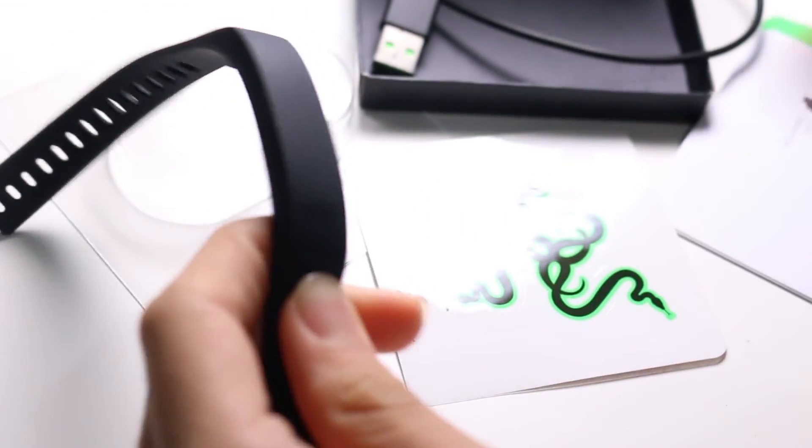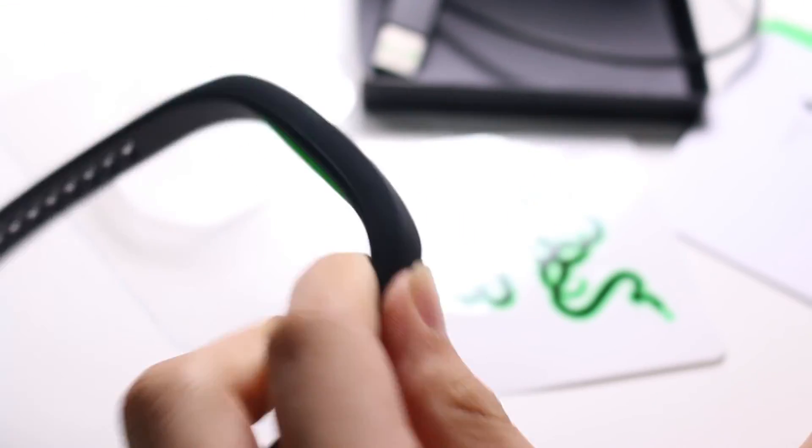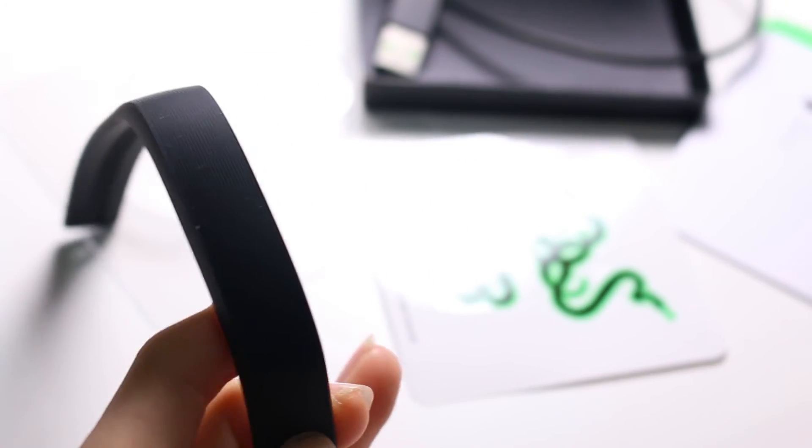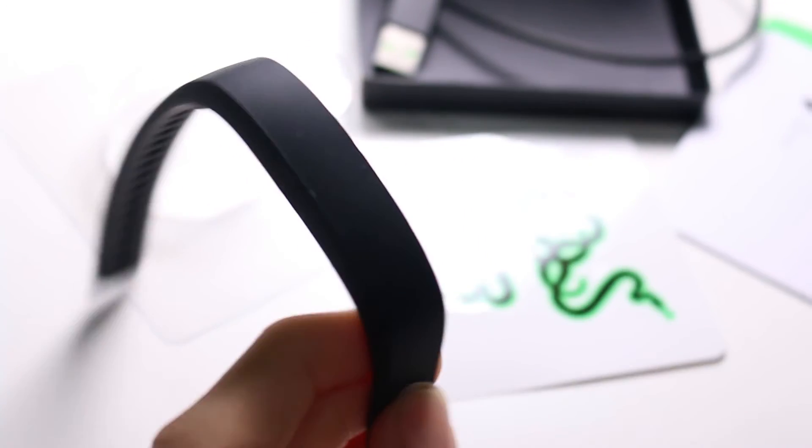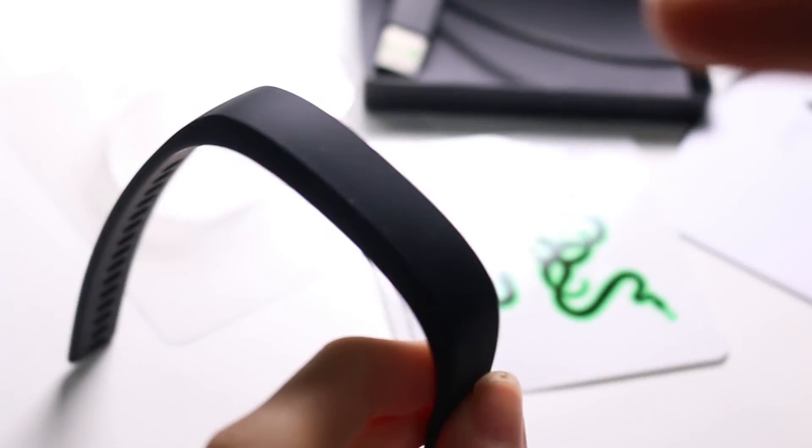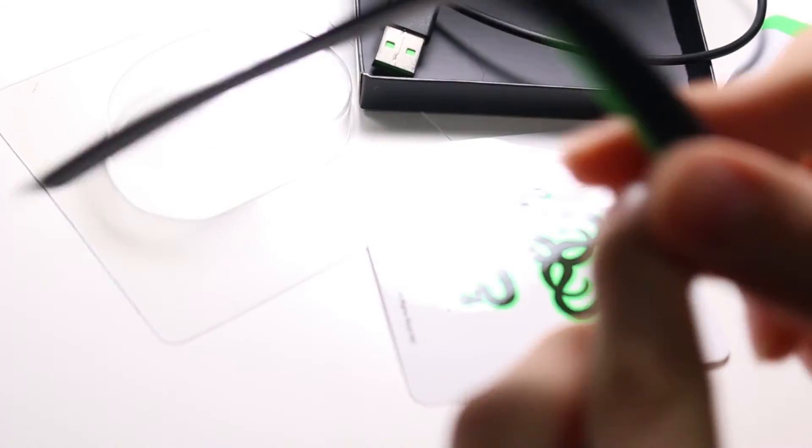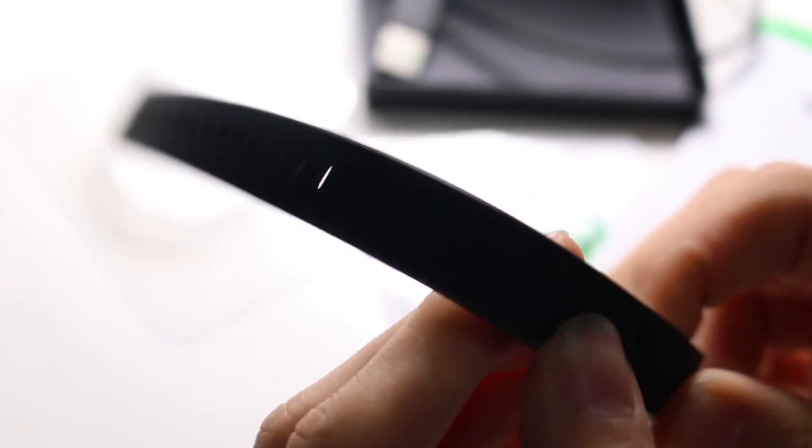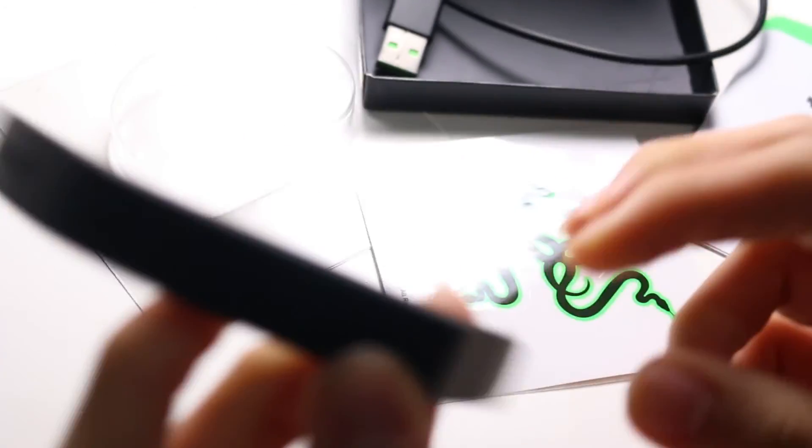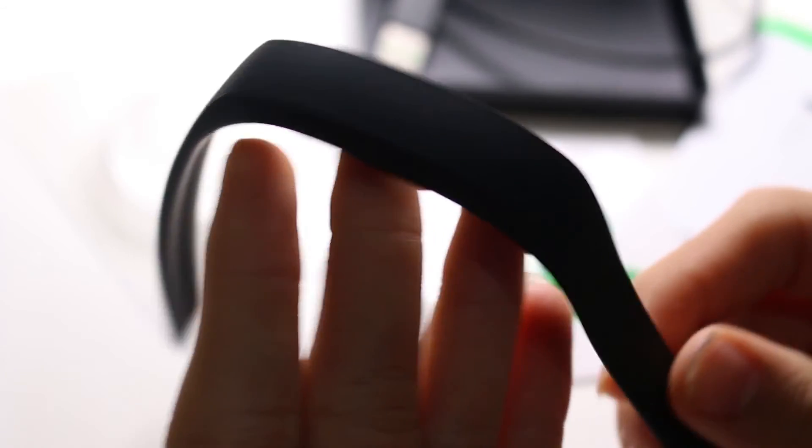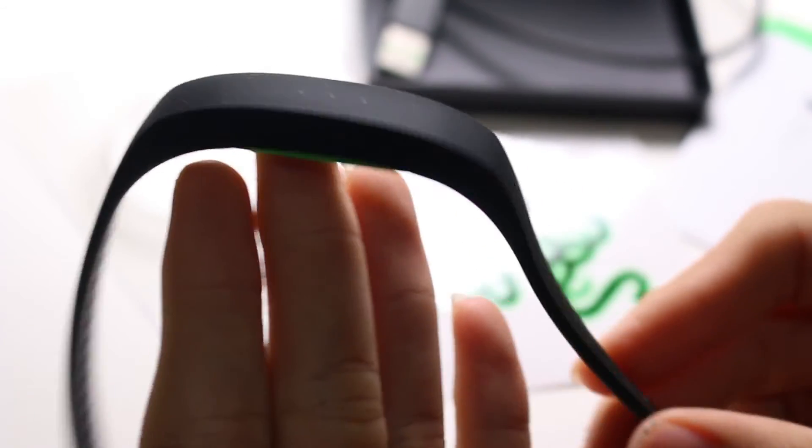So yeah. I'll be reviewing this so stay subscribed for that. And I guess this has been a really quick unboxing and overview of the Razer Nabu X. An interesting idea that didn't really pick up. Which is kind of unfortunate because I love the design of this. It feels way better than the Fitbit Flex. That's for sure.